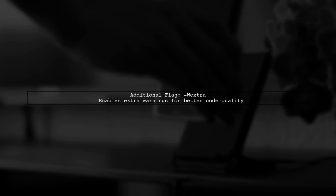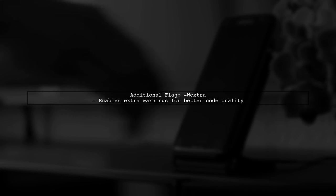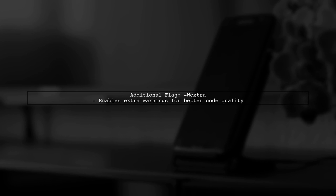In addition to WSequencePoint, consider using Wextra. This flag enables additional warnings that are not covered by wall, helping you catch more potential issues.